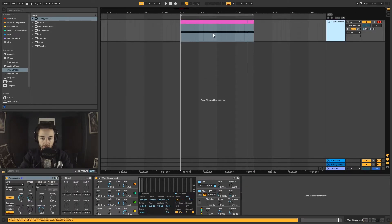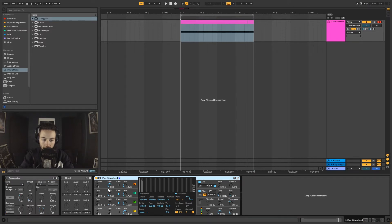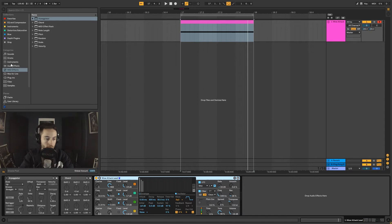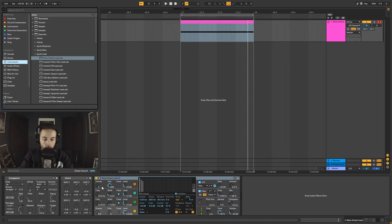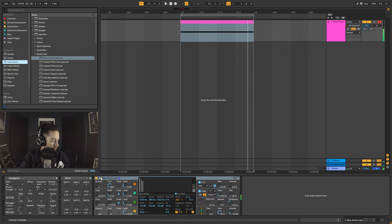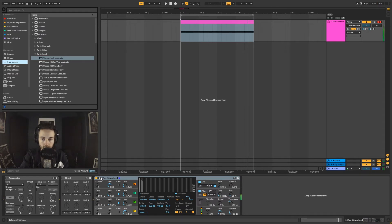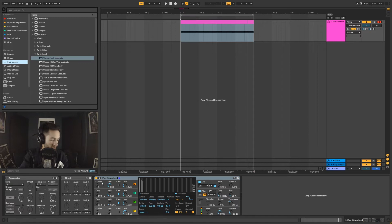I've got this MIDI channel here. I'll just delete these other channels so we're not confused. You can see I've got a lead loaded onto that - that's just an operator patch. I've come into instruments, into operator, opened up the synth leads and pulled the first one in there. Let's have a listen to it.